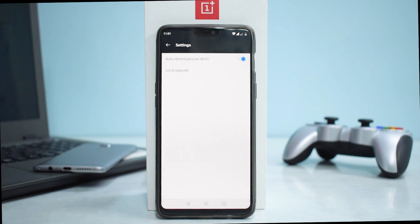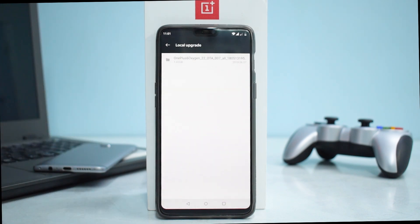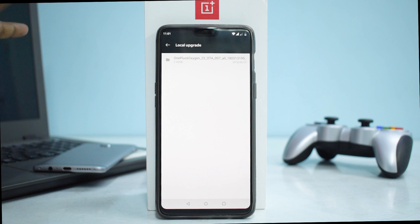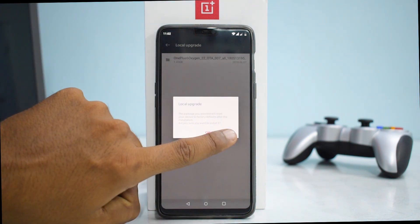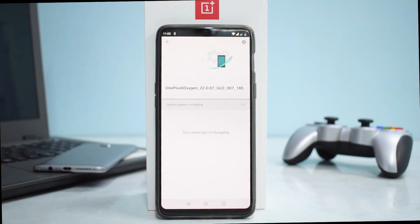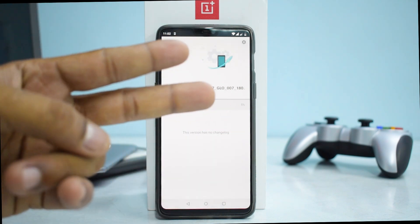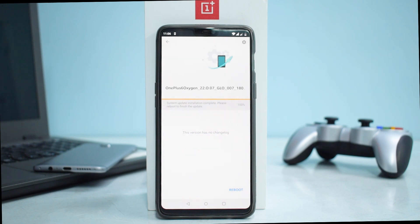Tap the gear icon, select Local Upgrade. The file here is something like 'OnePlus6_Oxygen_22_OTA_007' — it will have 'MR1' at the end. Tap it and select Confirm. The update installation process will take at least five minutes, so please be patient. The process is now complete and it's asking us to reboot.